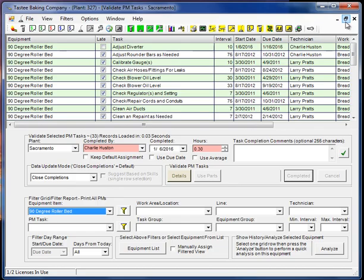But it isn't meant to duplicate the capability of the much more comprehensive work order screen. So why would you want to use the PM screen instead of or in combination with the work order screen? Probably the main reason is it's simpler. For your calendar-based, we call them quick and dirty calendar-based PMs, this is ideal.